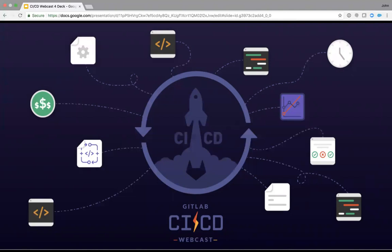On the call today, we probably run the gamut of GitLab experience. There's been a lot of excitement lately around GitLab. Some may be brand new, some may be seasoned veterans, and others may be using GitLab but not to its full capacity. I'm very much looking forward to discussing and showing how we are more than just an open source code repo.